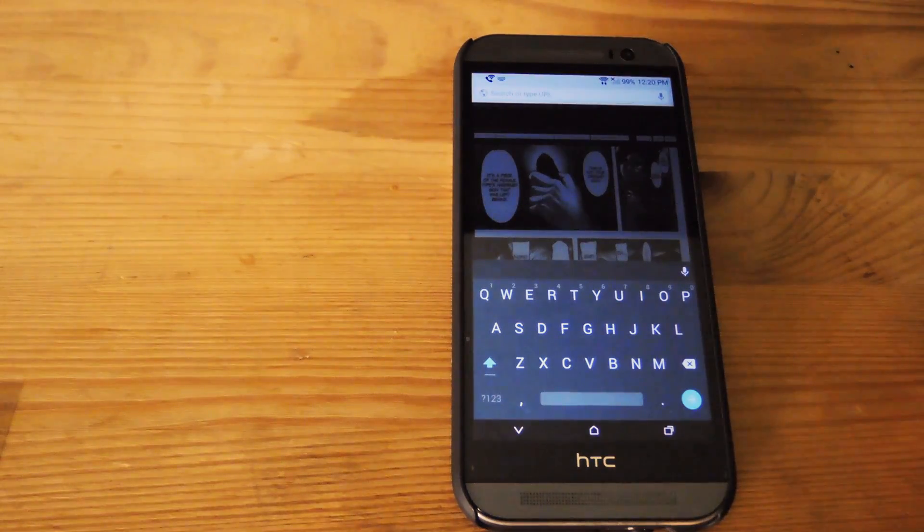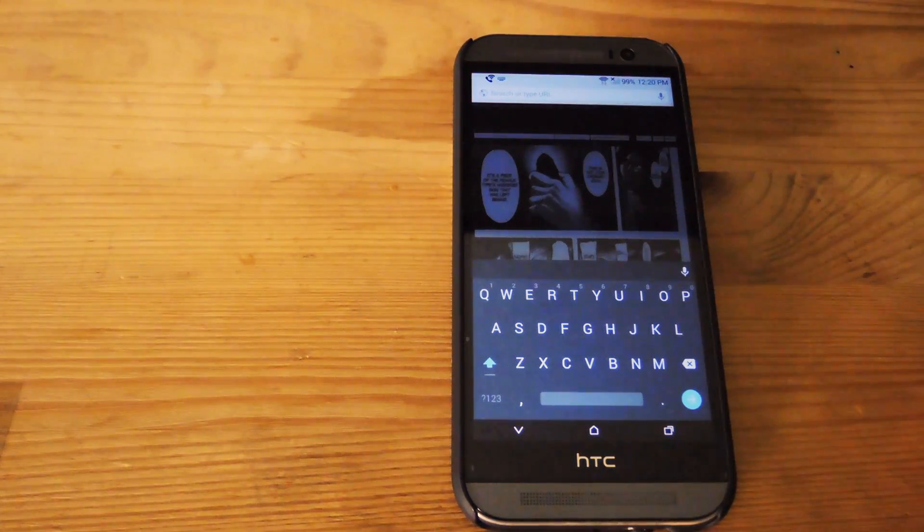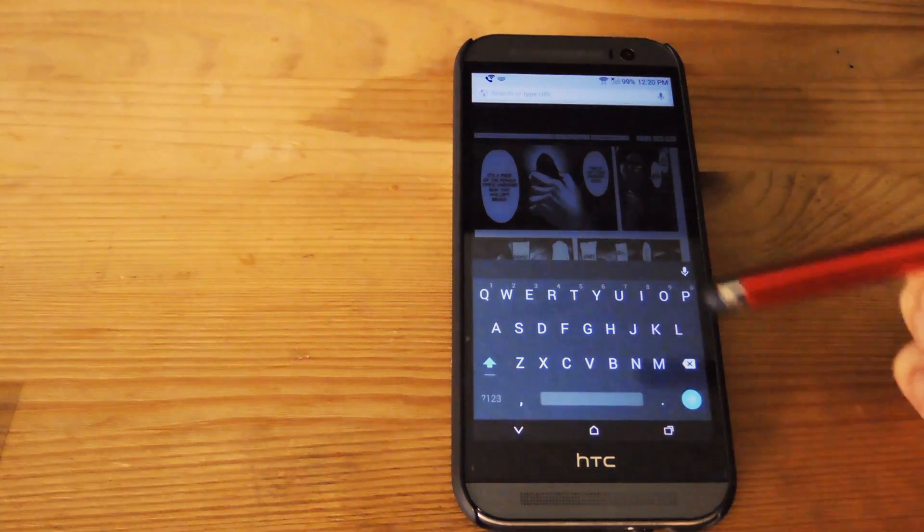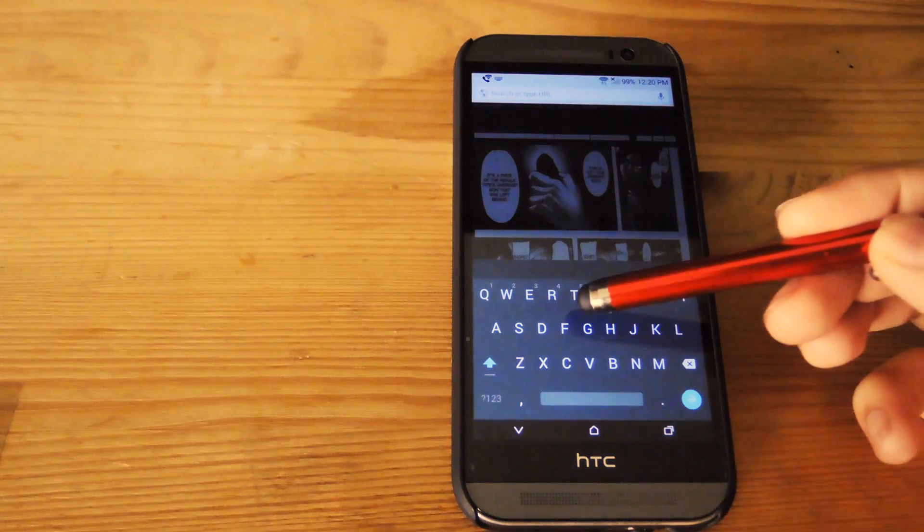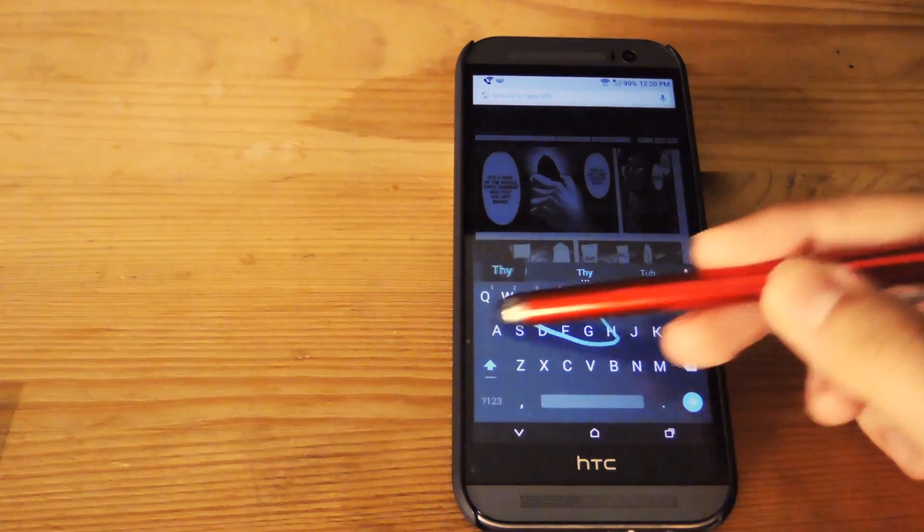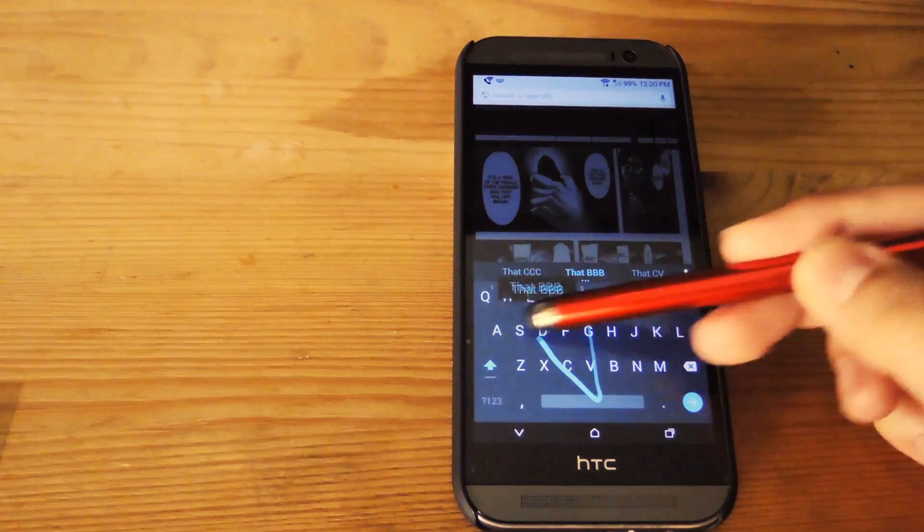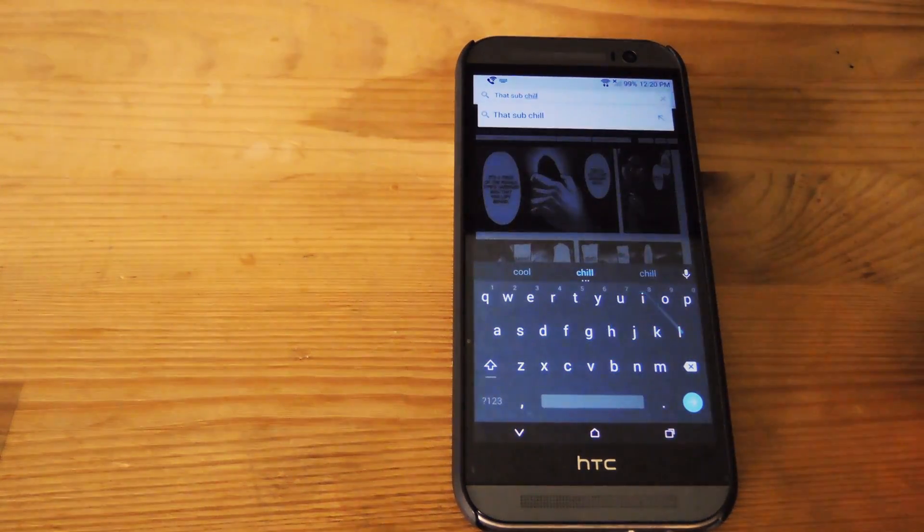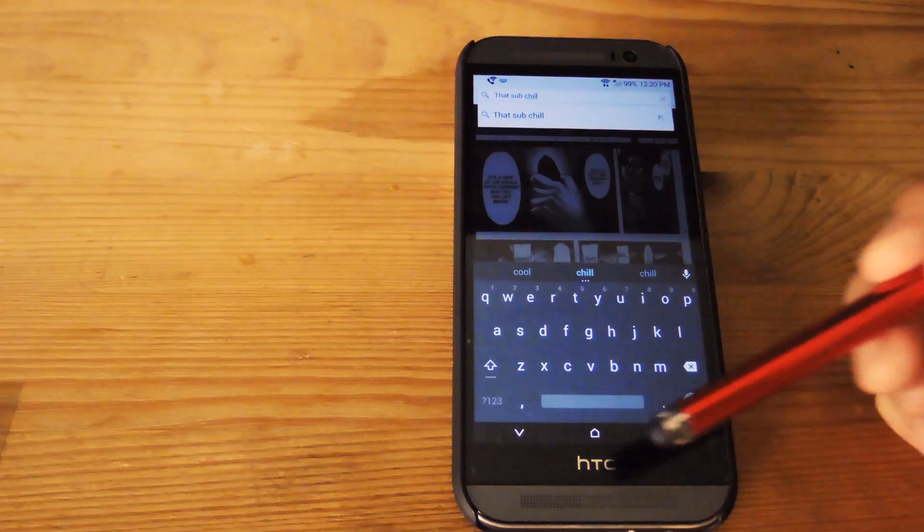Alright, now anytime you use the keyboard, you can see that you have the material UI theme on it. And also if you activate gesture typing, you can use the space key while you're typing as well without having to lift your finger.